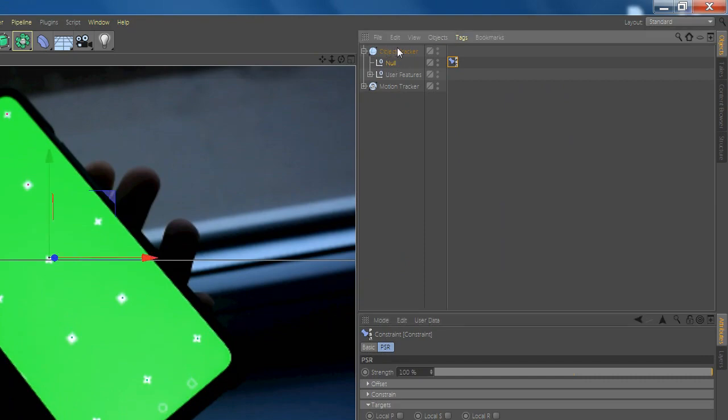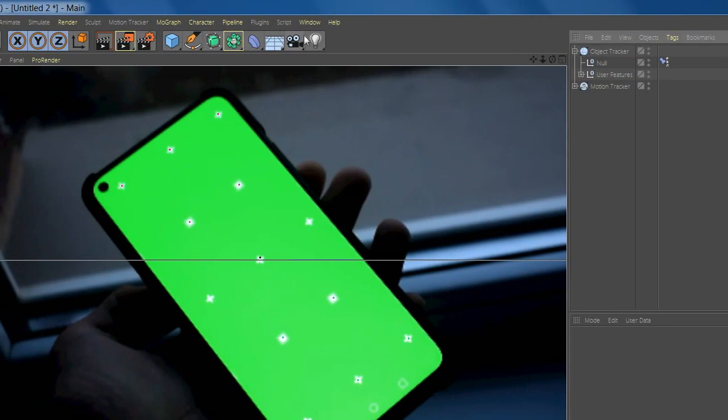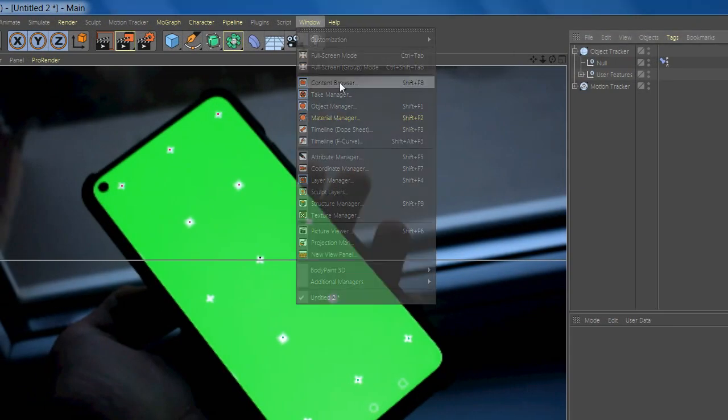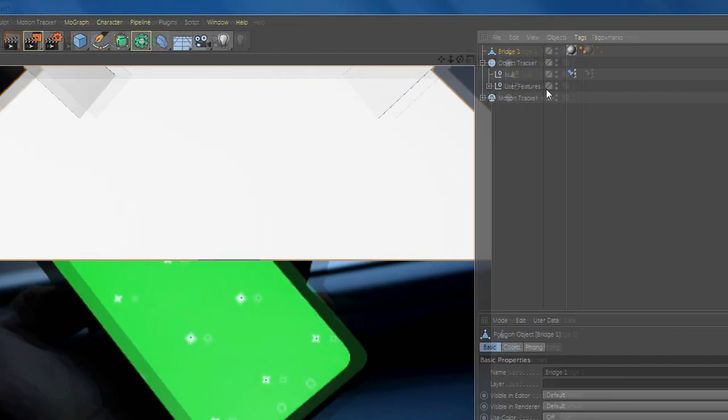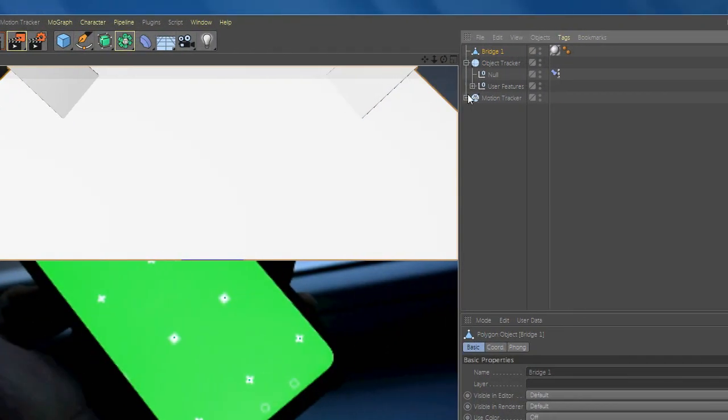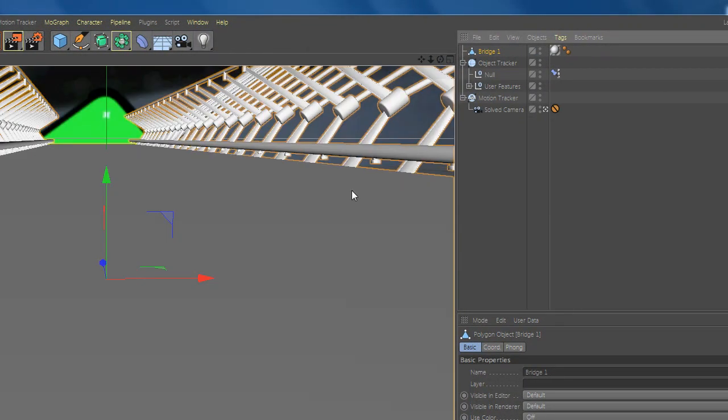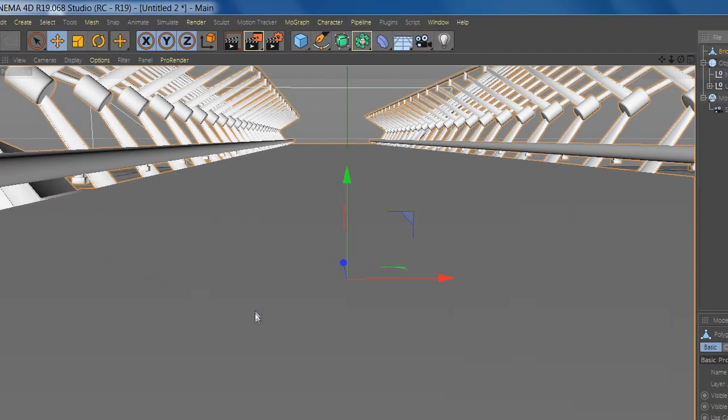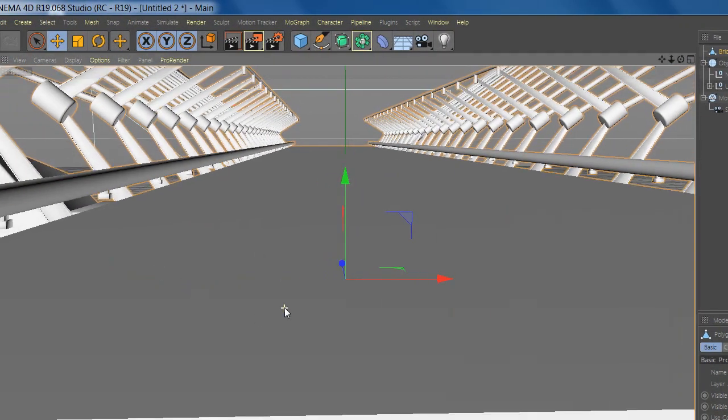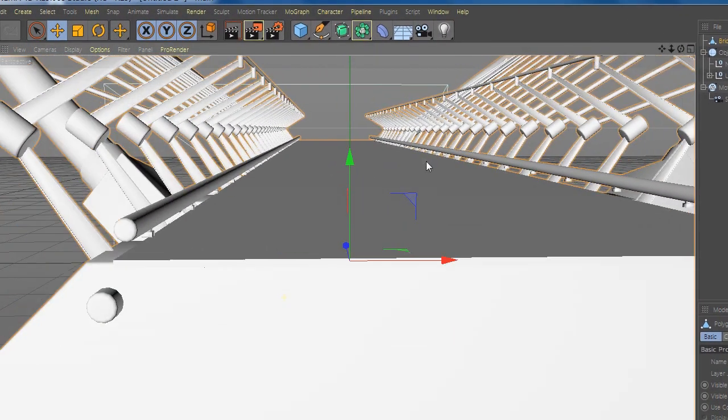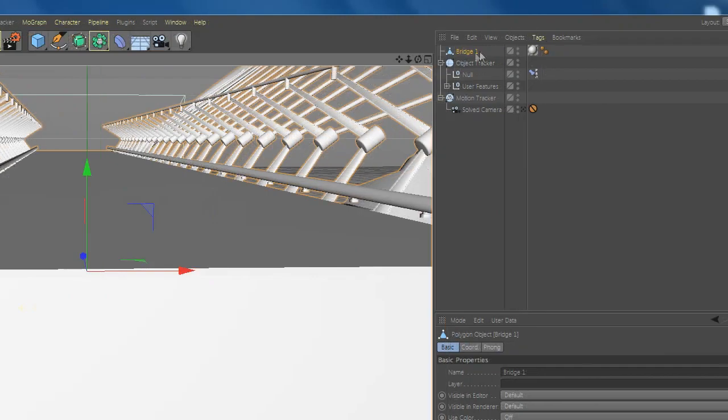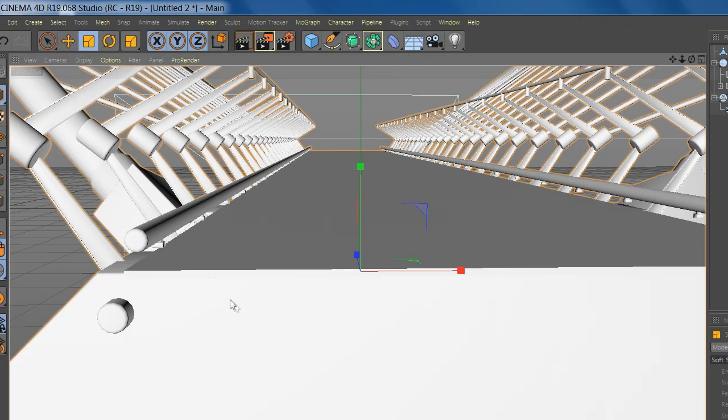Now you can add your object that you want to be tracked. I choose this bridge. Now you need to resize it and fix it to the point.